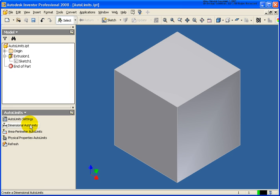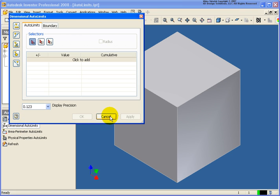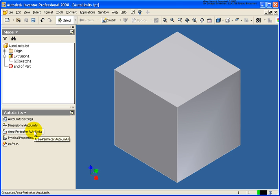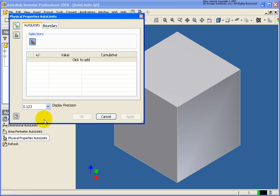The other information in the panel bar here will allow us to go back and set up limits for the dimensional information. We can set up information in regards to the area, or what we're going to do in this example is look at the physical properties.